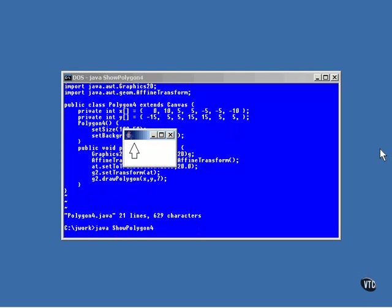Here you can see that the affine transform has moved the drawing from its original location to the new location. There is lots more that can be done with affine transform objects, and we're going to be looking into that in the next few lessons.